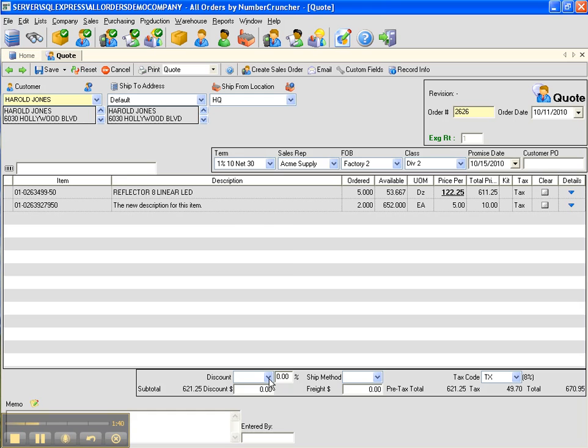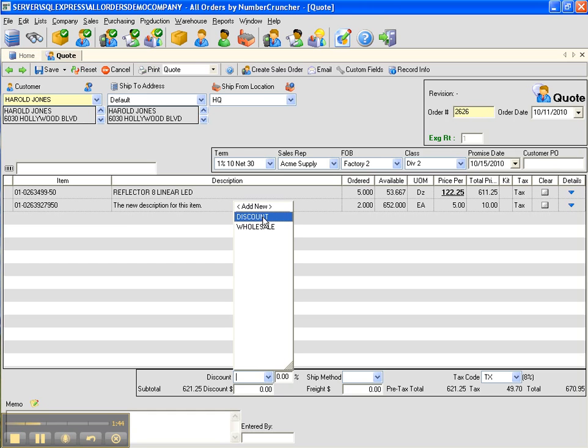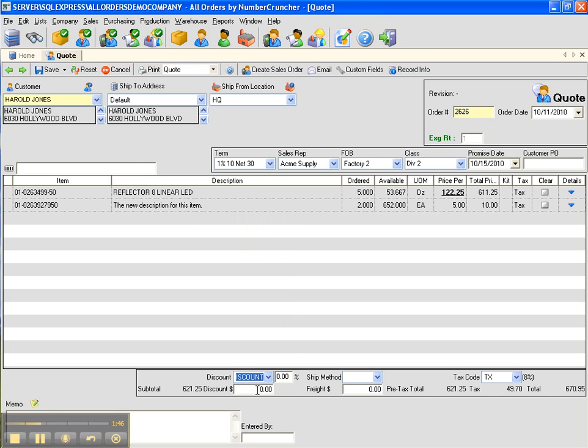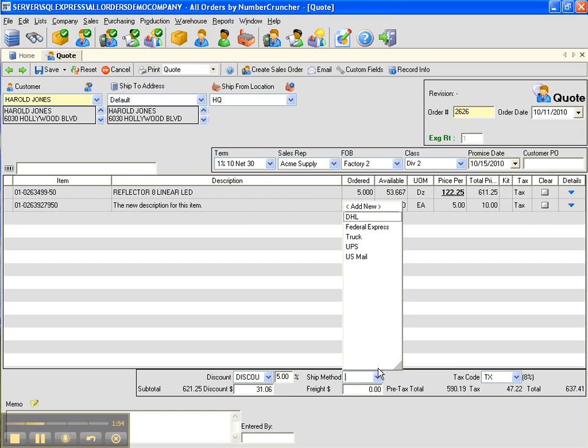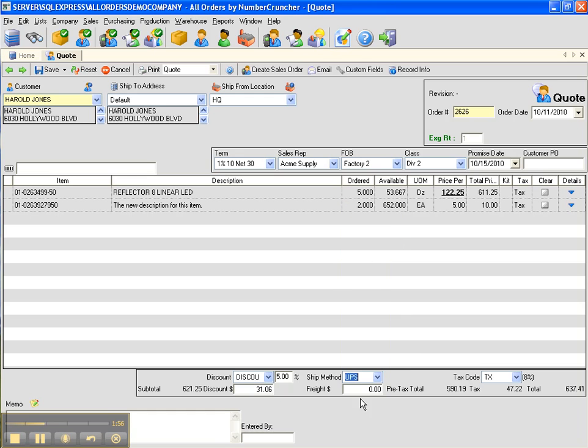Enter an overall discount for the quote at the bottom. Enter a freight amount or a shipping amount at the bottom as well. To save the quote, press save.